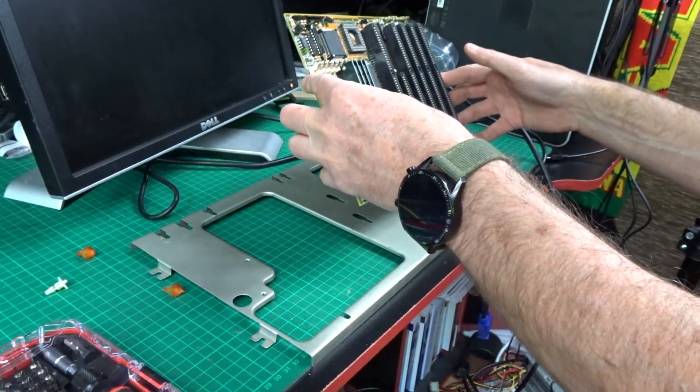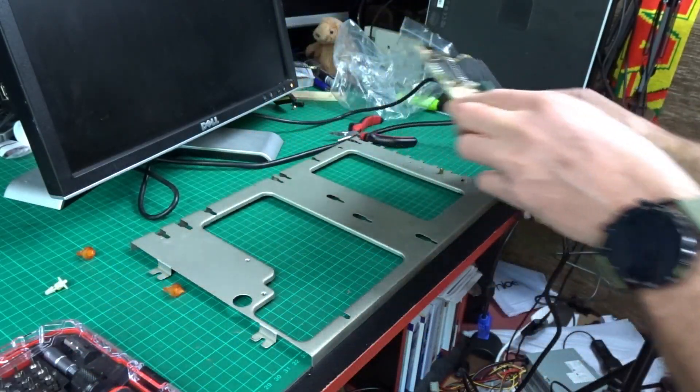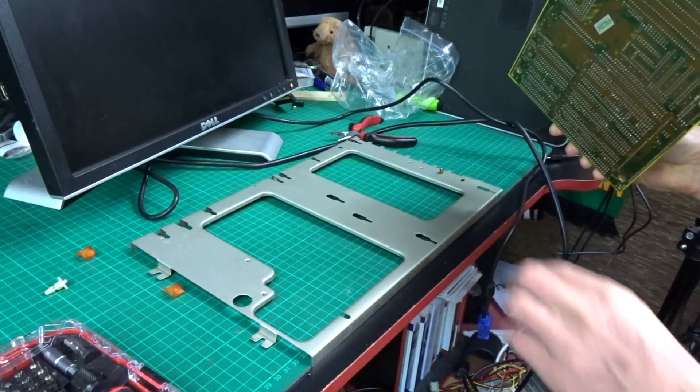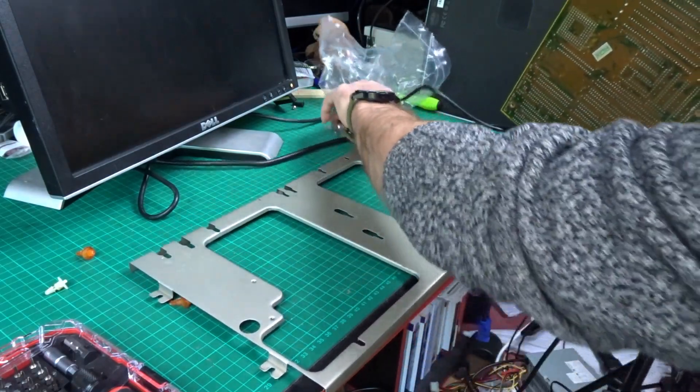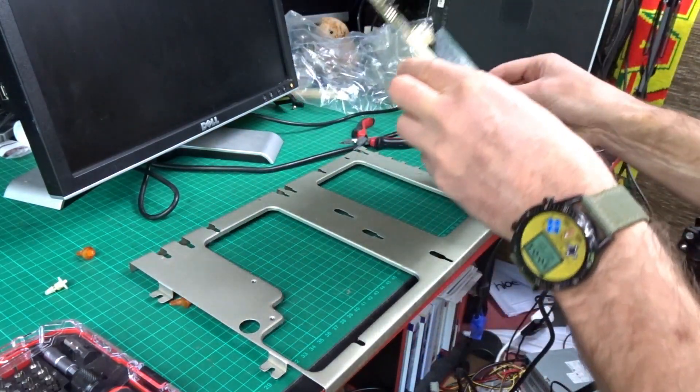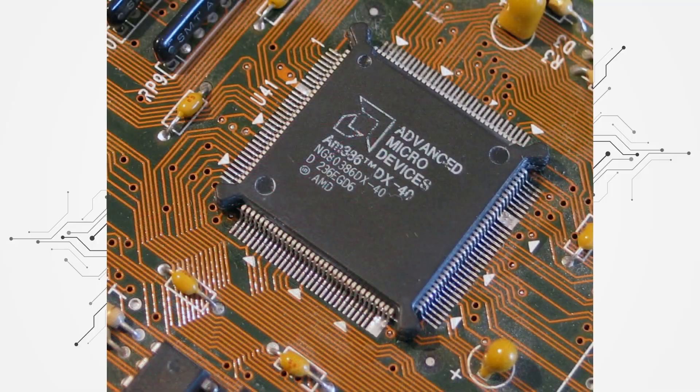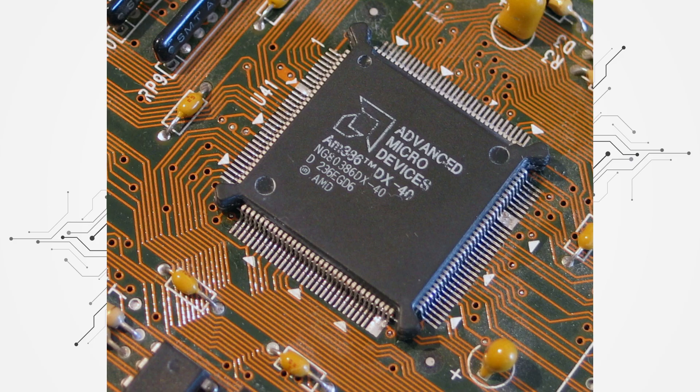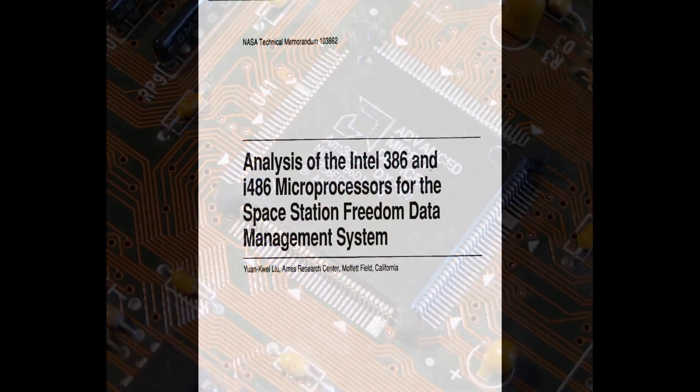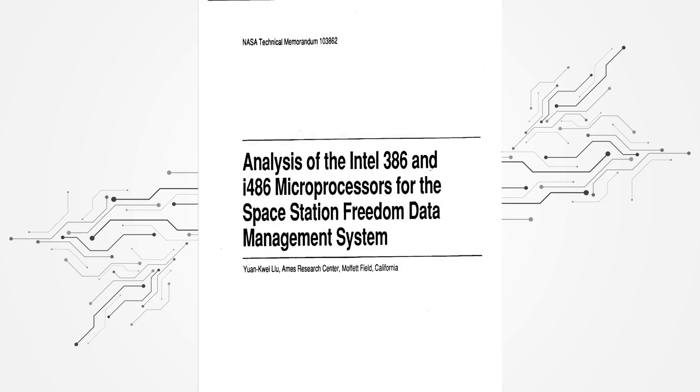So the case is ready to rock and roll and it's time to start building up the rest of the machine. I did a bit of googling trying to find information about this AMD processor and came across a lot of random stuff about 386s in general. Some of it was quite interesting. There was this NASA document I came across, no less.